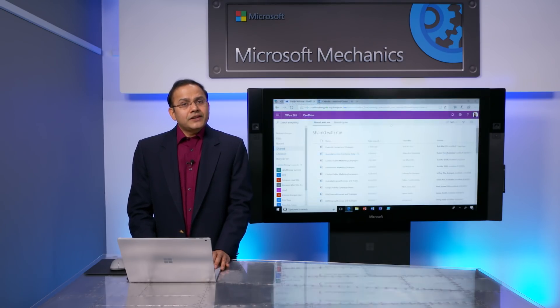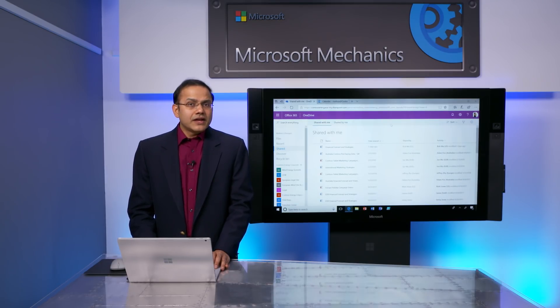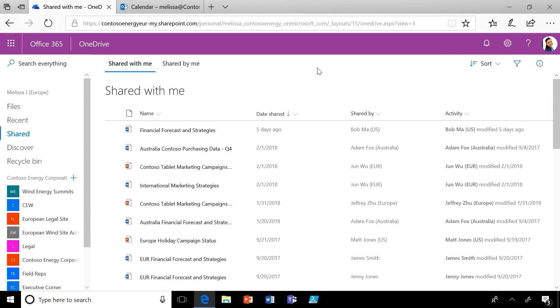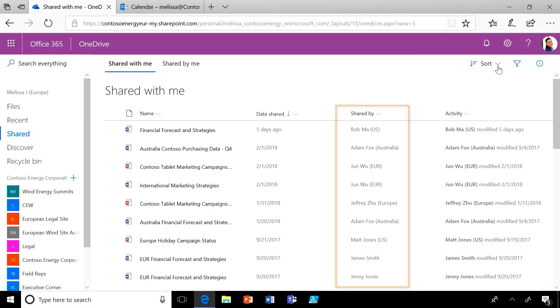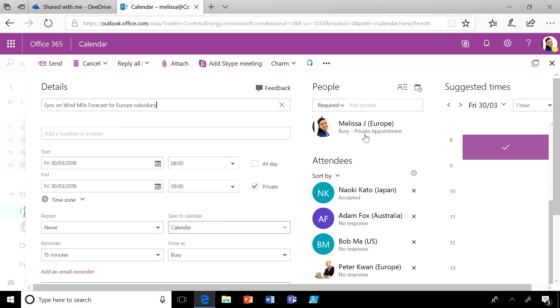Last time on Microsoft Mechanics, I showed you the unified search and content discovery experience for satellite users. Let me now show you how we have made productivity experiences like the shared with me view in OneDrive and the free/busy calendar in Outlook seamless across devices. Here I am logged in as Melissa, a European satellite user. I have got all my OneDrive files and I can see all the files shared with me by my colleagues from around the world.